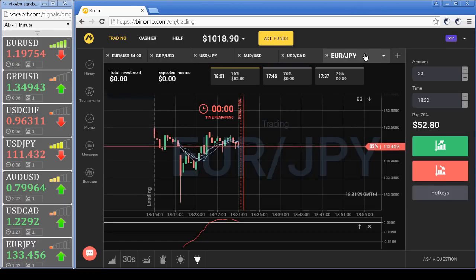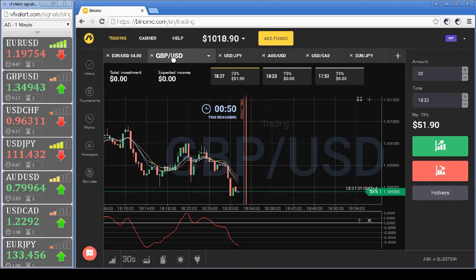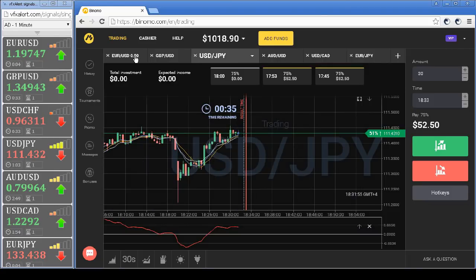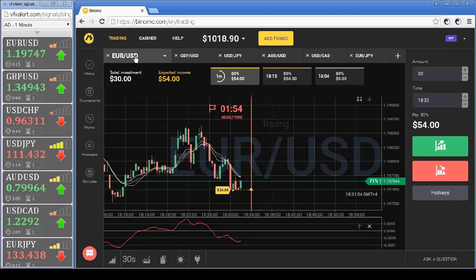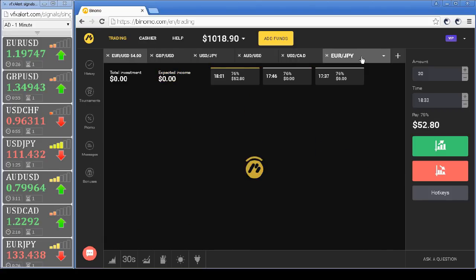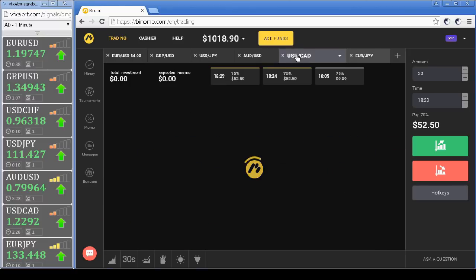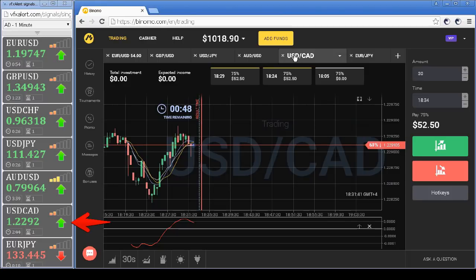Let's open another option to complete the trading session. Canadian dollar: MACD is down from the top border, a put signal on VFX alert — we open a put option with a half-minute expiration.